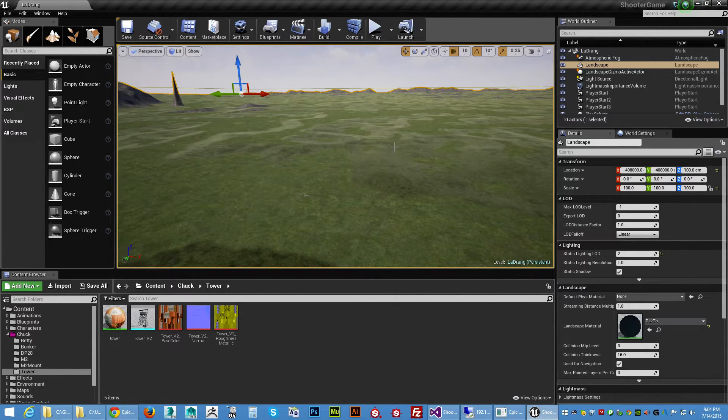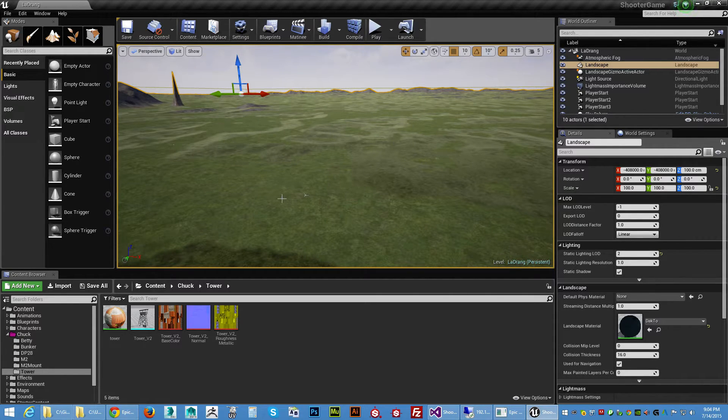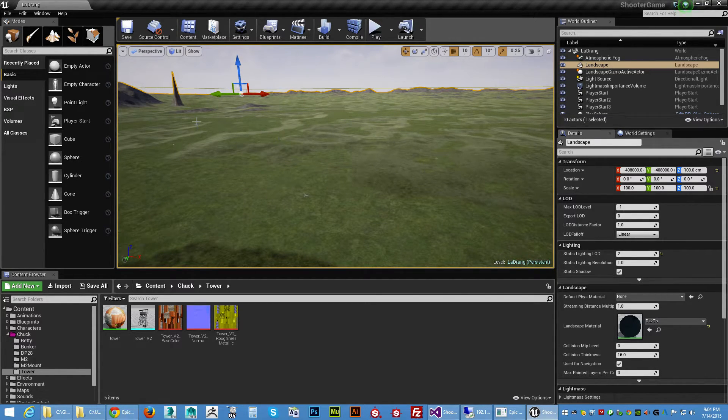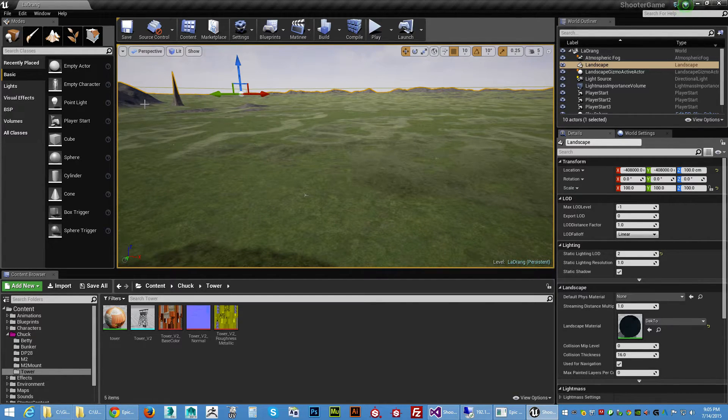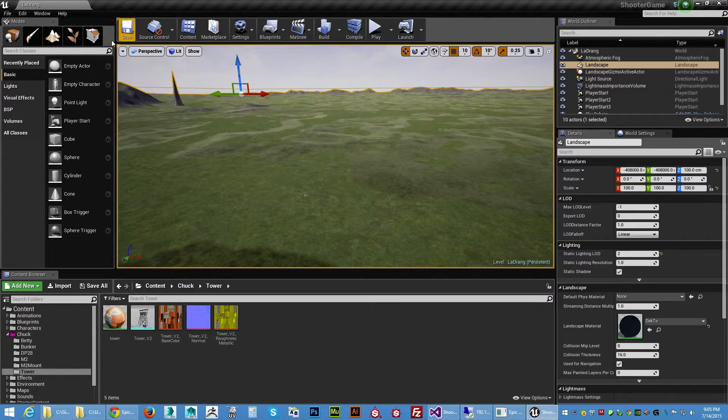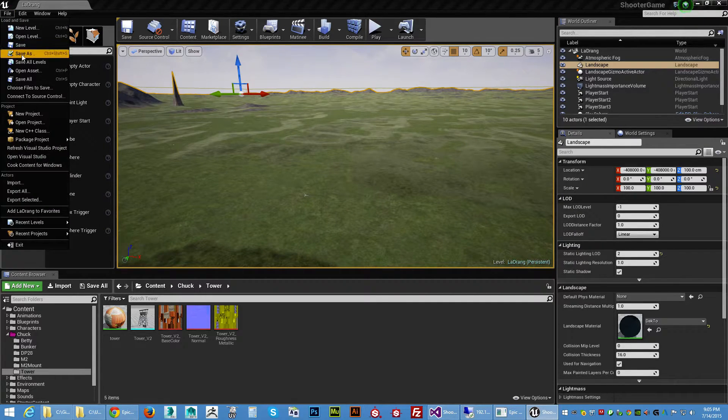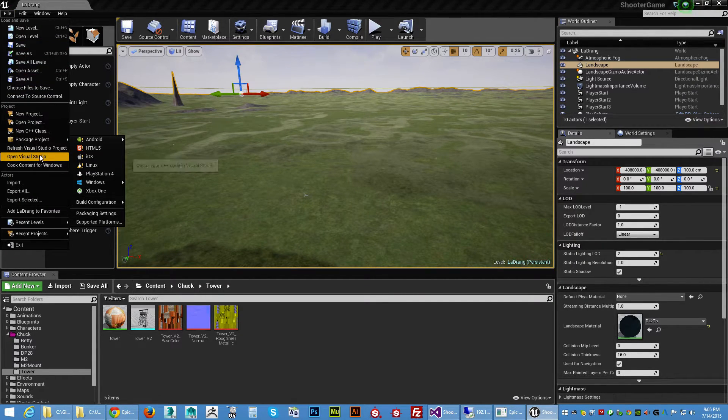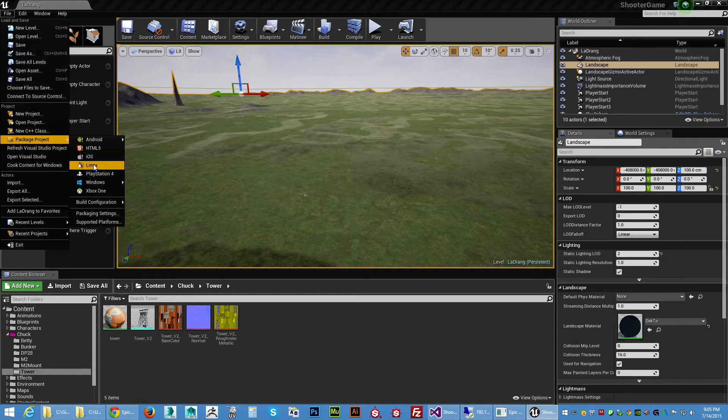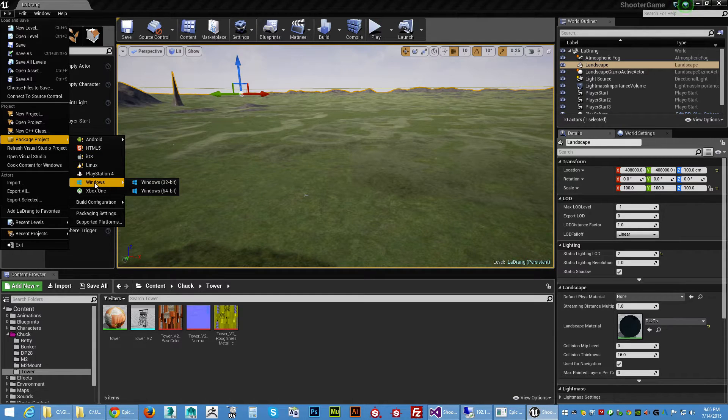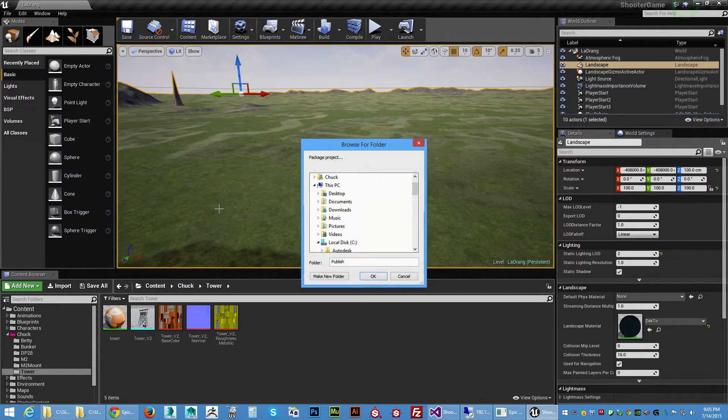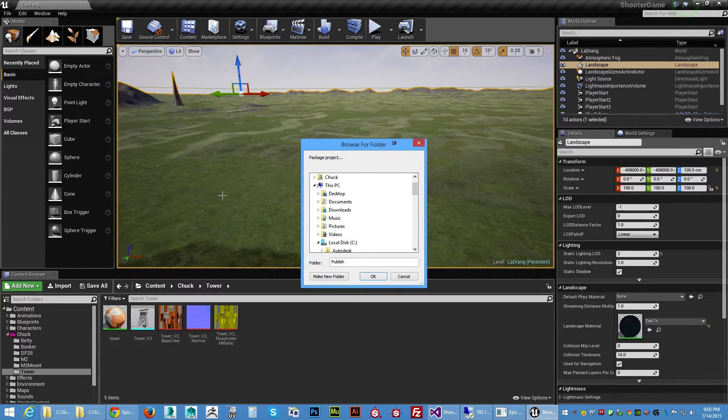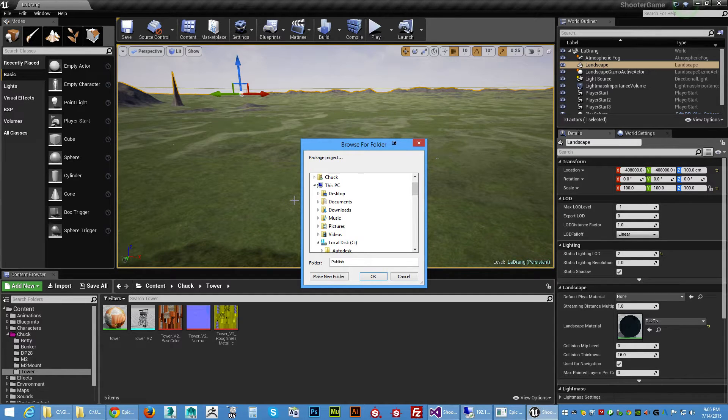Okay, so once you get a map and you're happy, you've got whatever, do a quick test or whatever, what you're gonna want to do is we need to package this. So we're gonna hit File and come over here to Package Project, go to Windows, Windows 64. And I've always left everything default as far as, there's a bunch of settings if you find them on your own, I just leave it default.